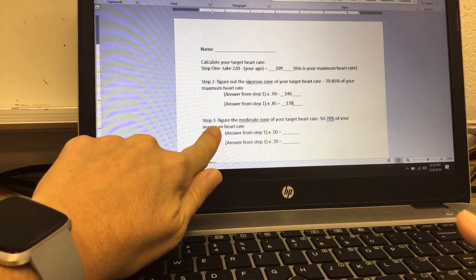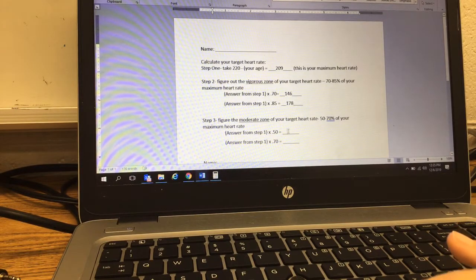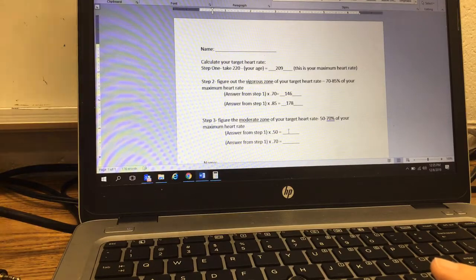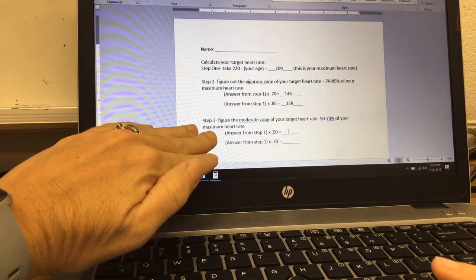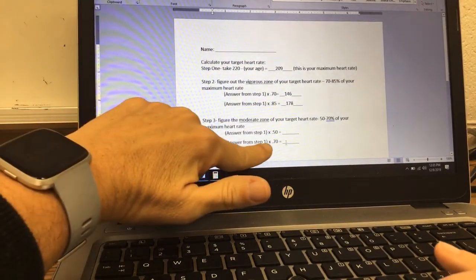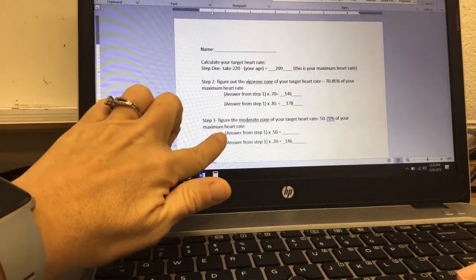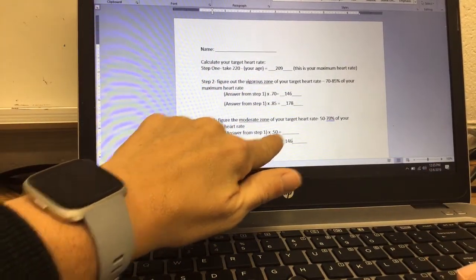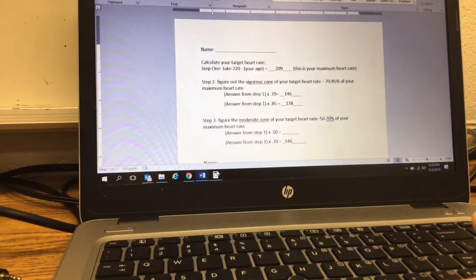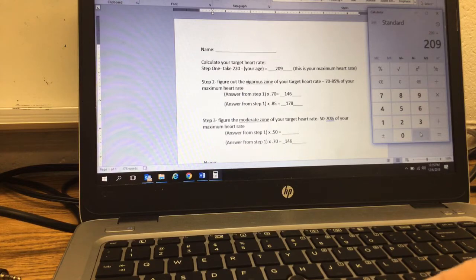Now we're going to figure out our moderate zone. The moderate zone might be for things more like yoga or maybe even our weight lifting circuit — things that will get you into your moderate zone, still in our target heart rate zone, still improving our levels of fitness. Our answer from step one times 0.70 is 146, which we already calculated. Now we need to find 50% of our maximum, so 209 times 0.50 equals 104.5. So our moderate zone is 104.5 to 146.